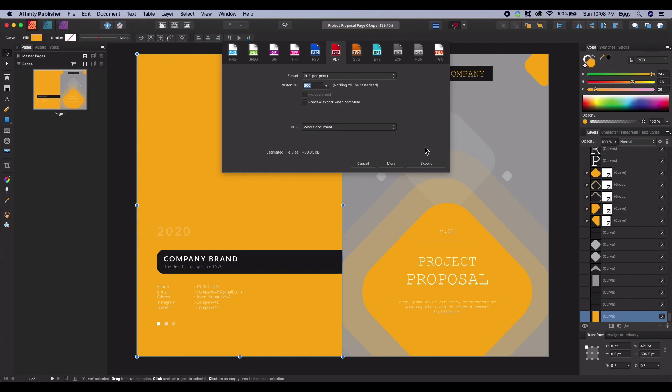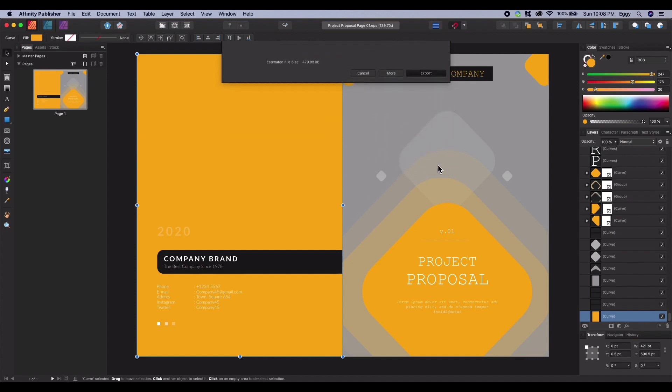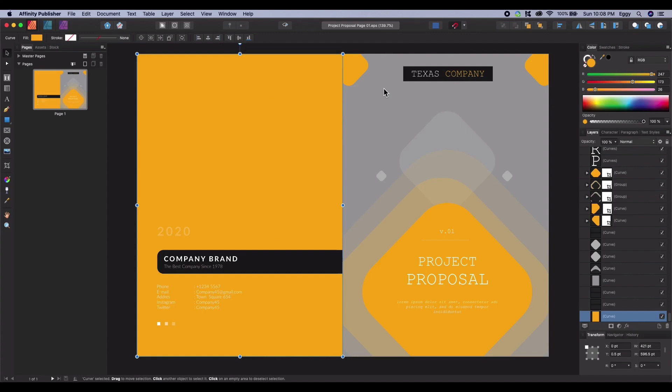Once you're happy with settings, click the export button on the bottom right. And then save your document. You have saved a PDF document from Affinity Publisher that's suitable for print.